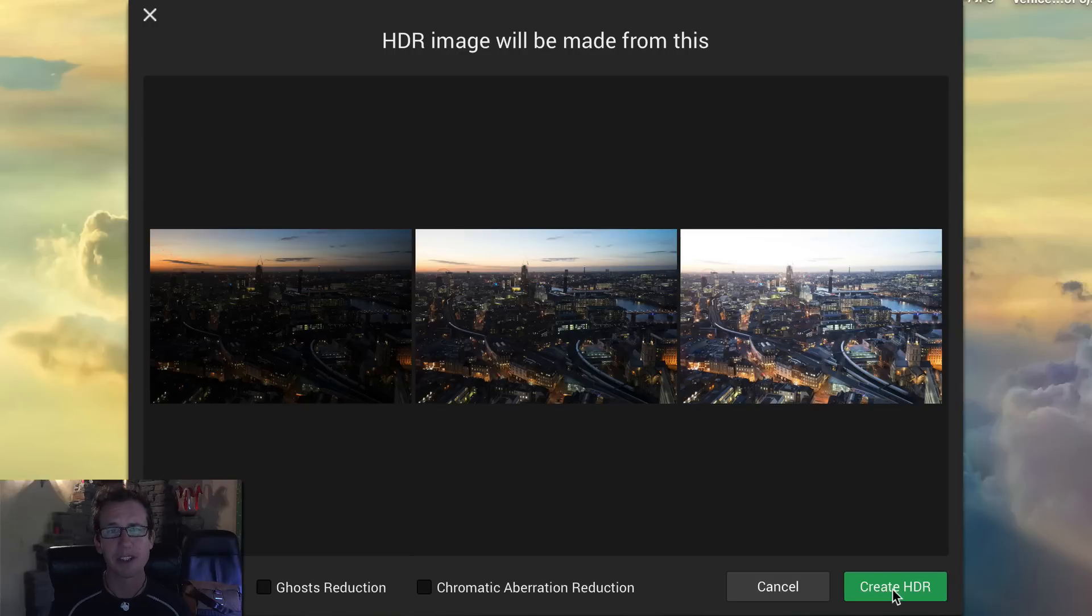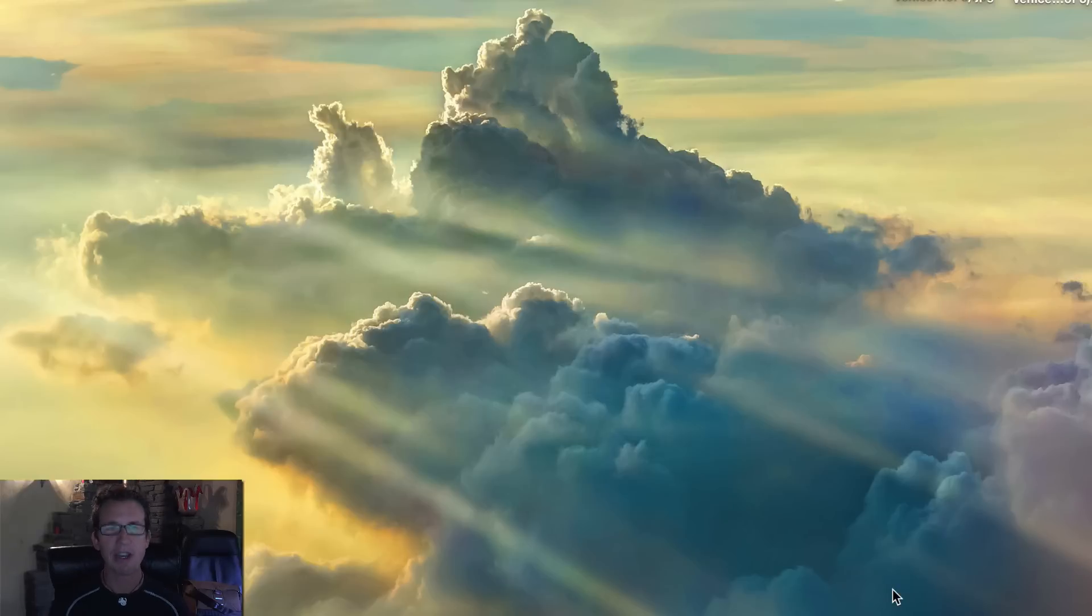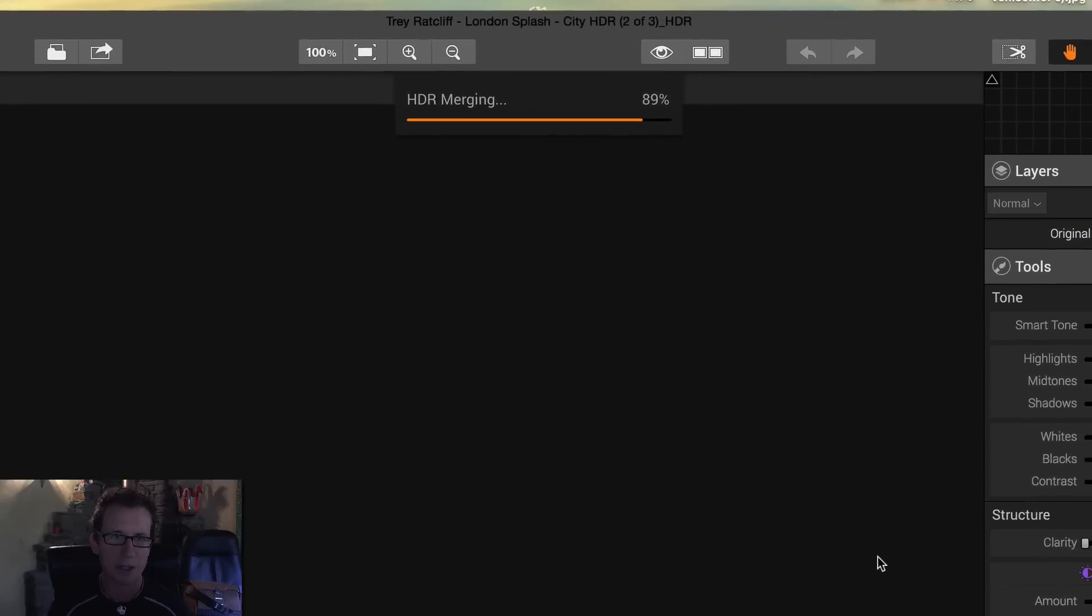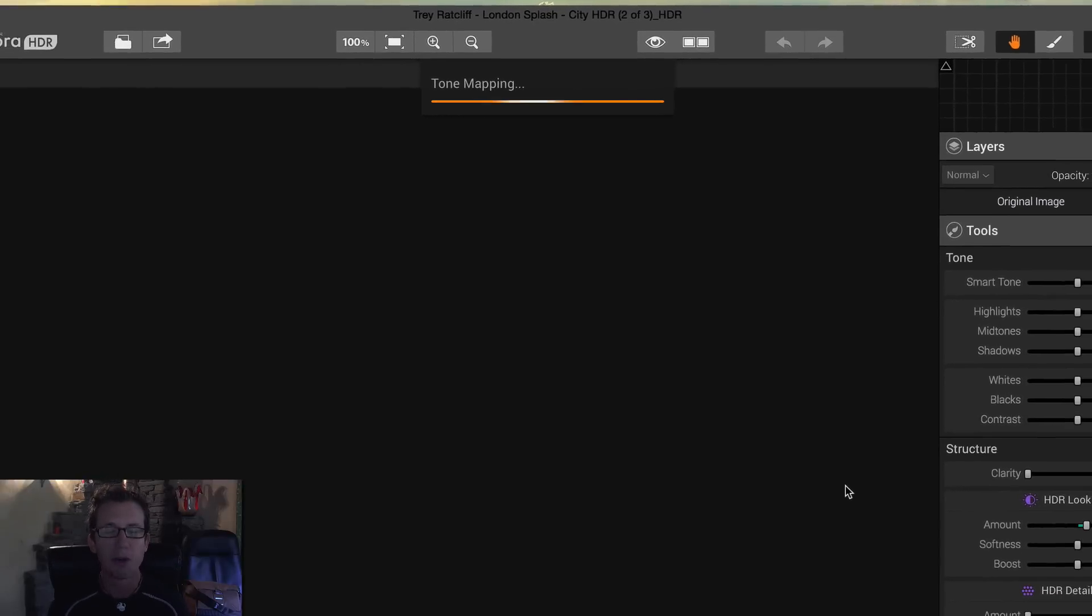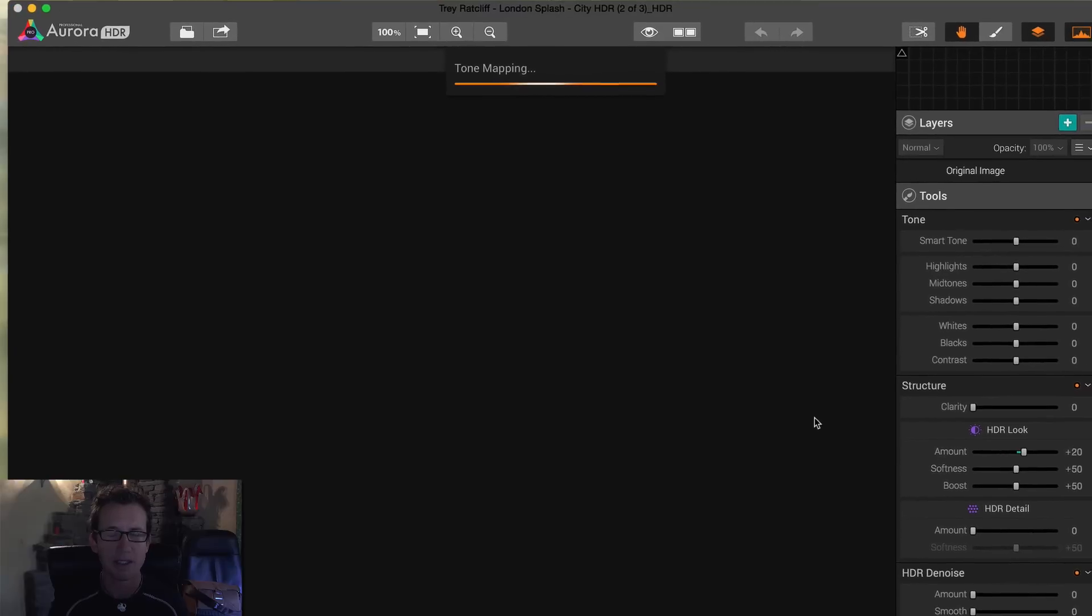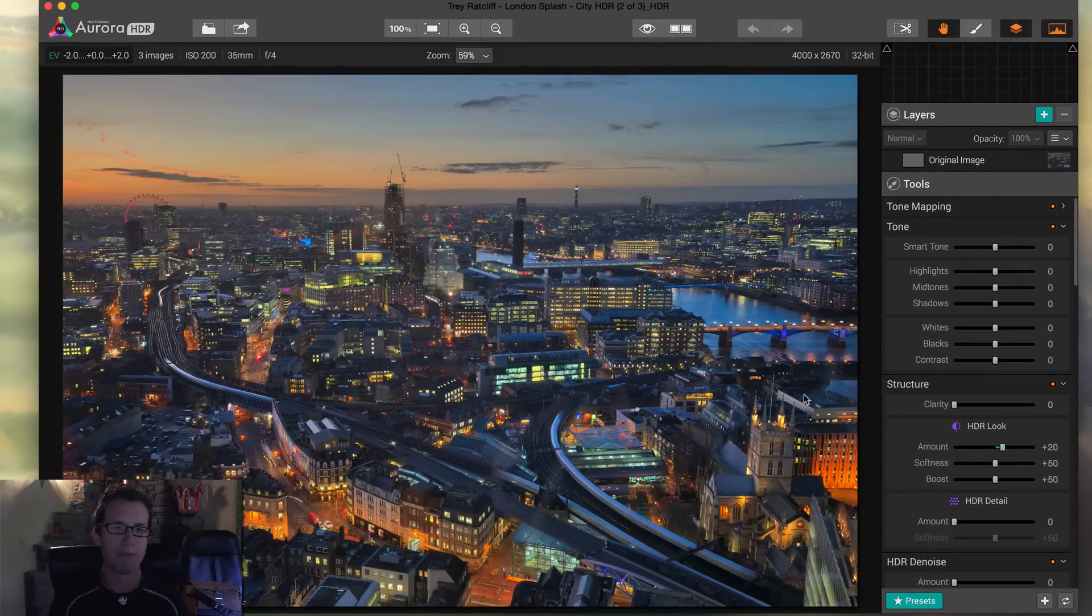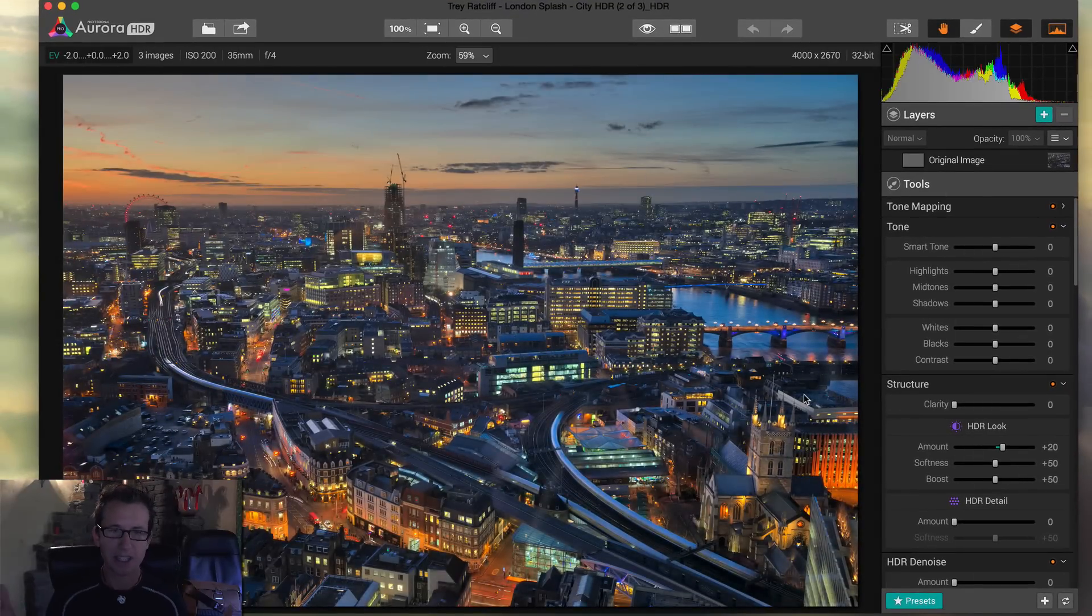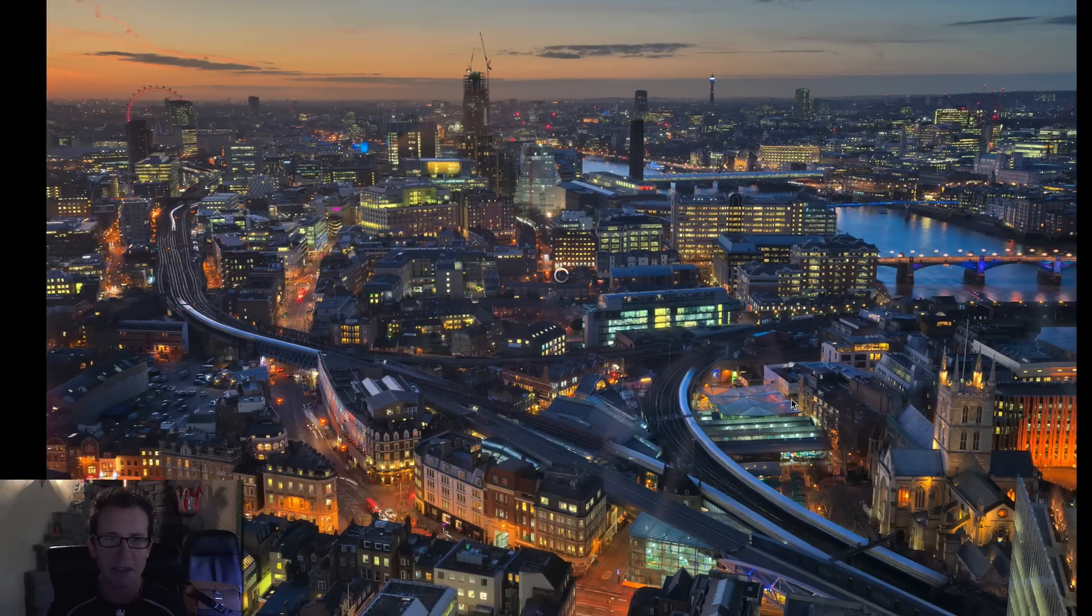All right, so I simply click create HDR and watch how fast this is. By the way, this is all real time. Loading images, HDR merging, tone mapping. This is where the magic happens and boom. And actually, it's probably practically done. Look at it. It looks amazing. Let's make full screen here. I'll hit F.